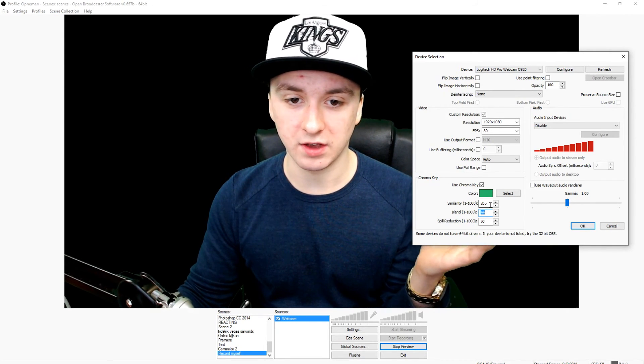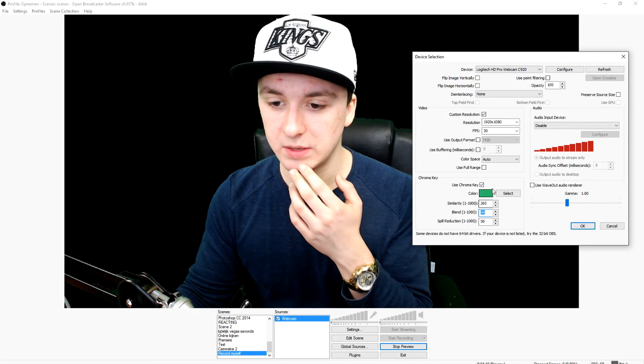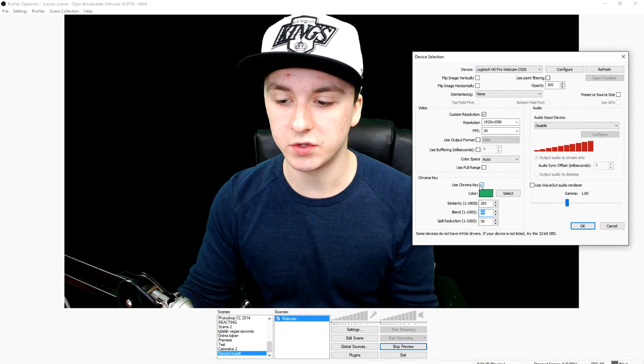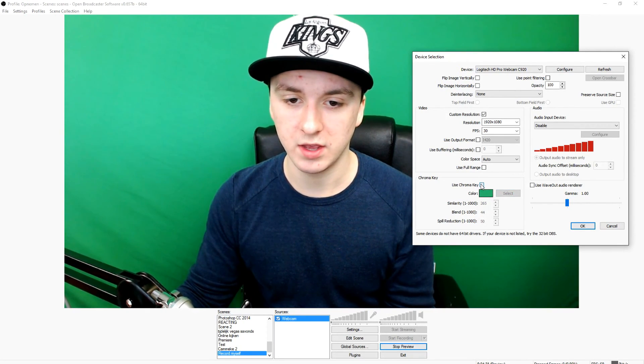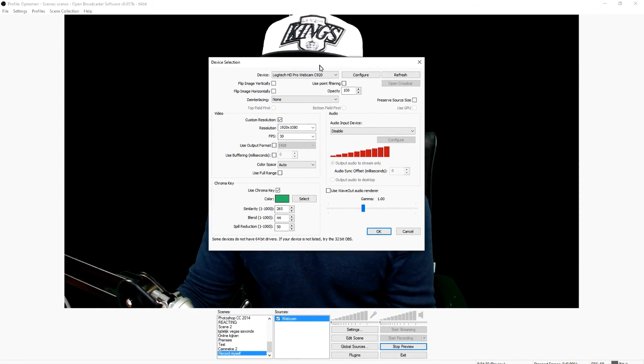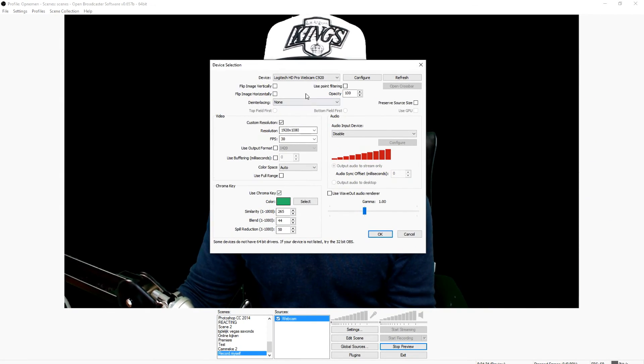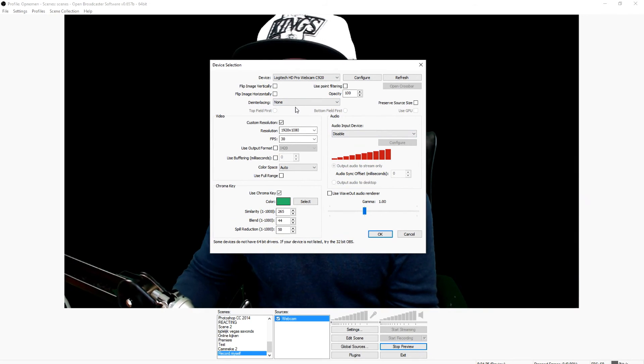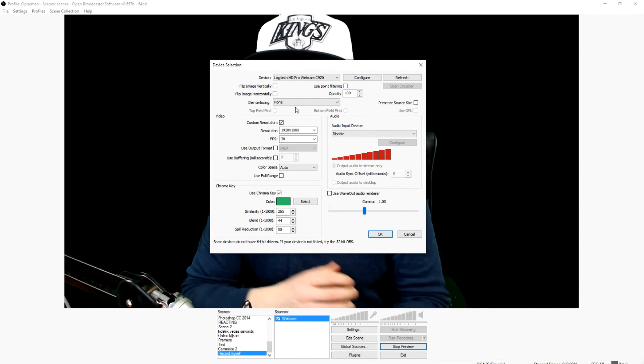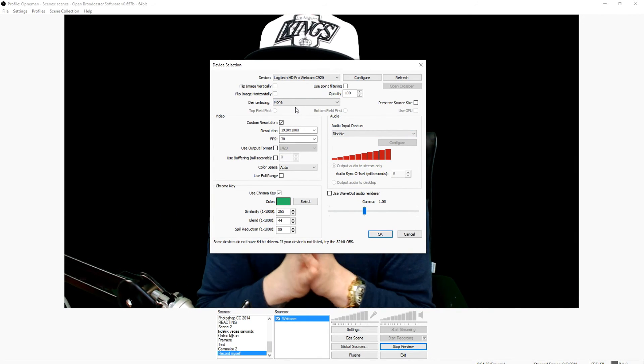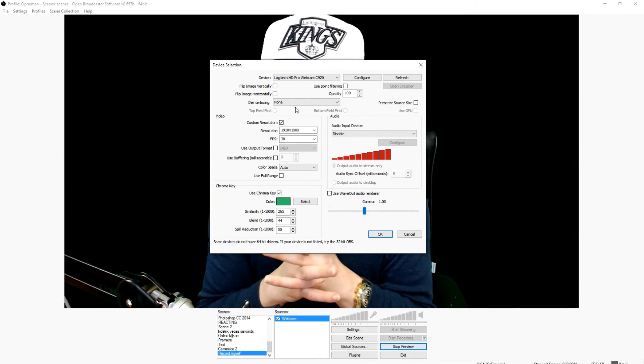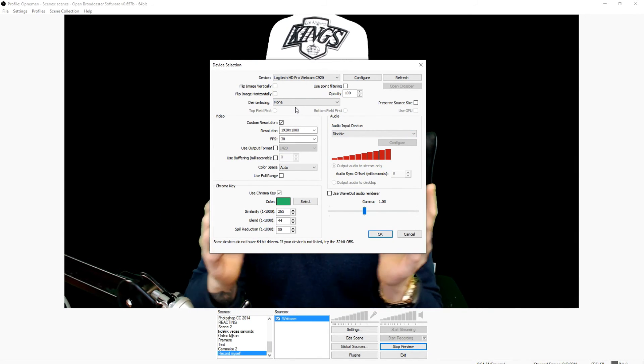And that is how you record yourself. It's really simple. You can use the chroma key or not. You can choose how to do it. And as you guys can see, all the settings, you can mess around with that. And basically, that's how you record yourself. It's really simple though.